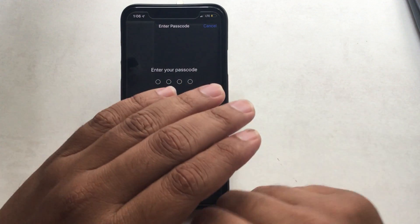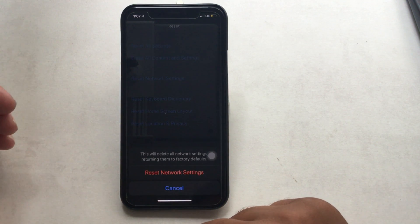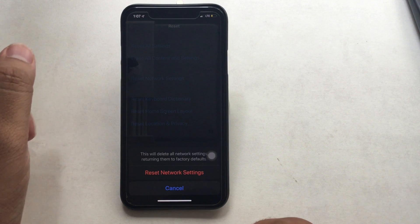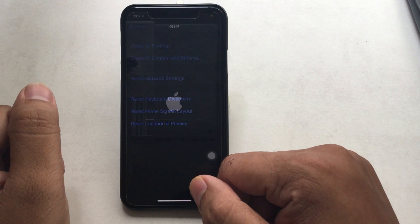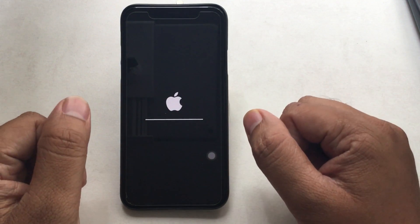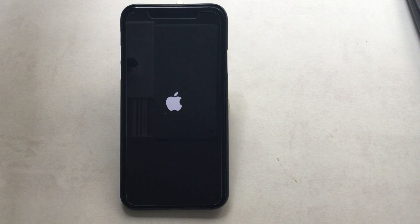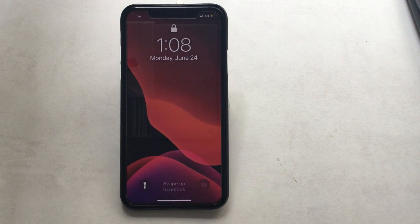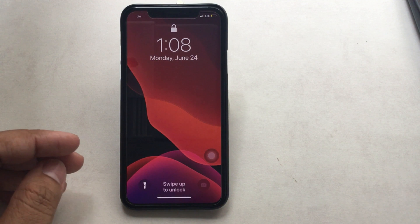You will lose certain things like stored Wi-Fi passwords, but this should fix the issue in a genuine way. Your iPhone will reboot and will start automatically after the Apple logo with a loading bar appears.